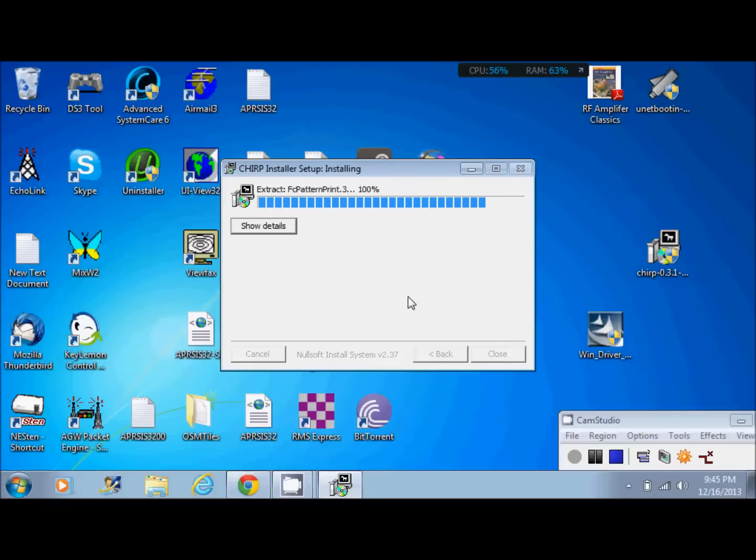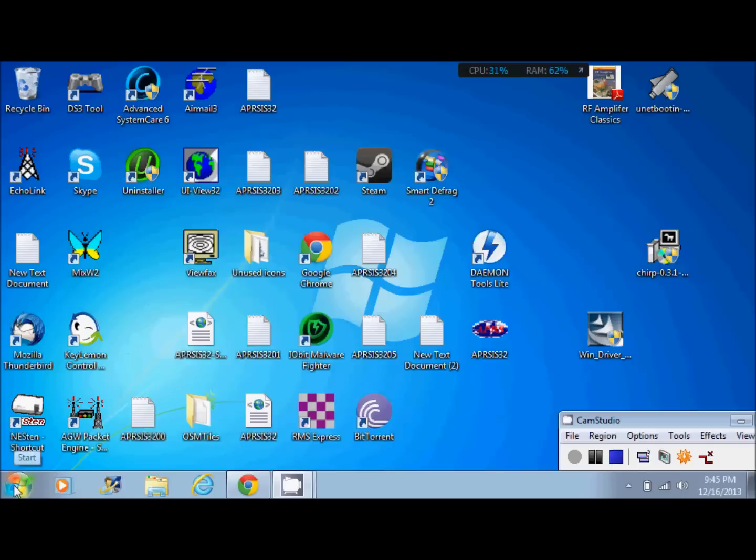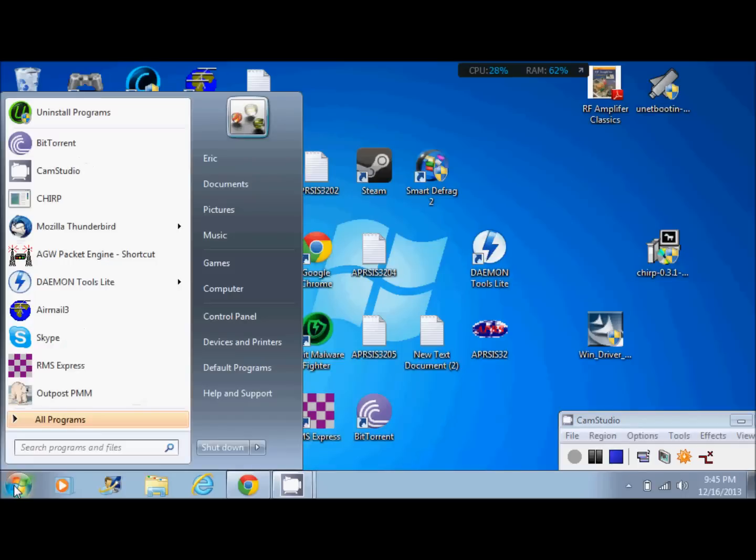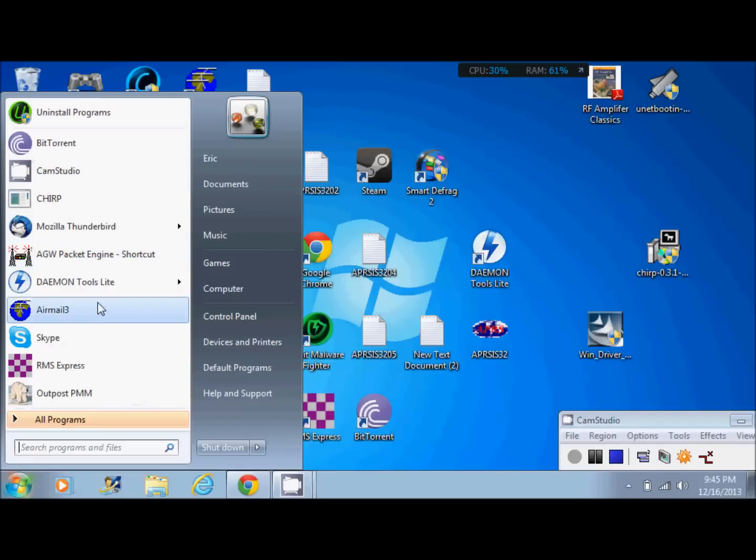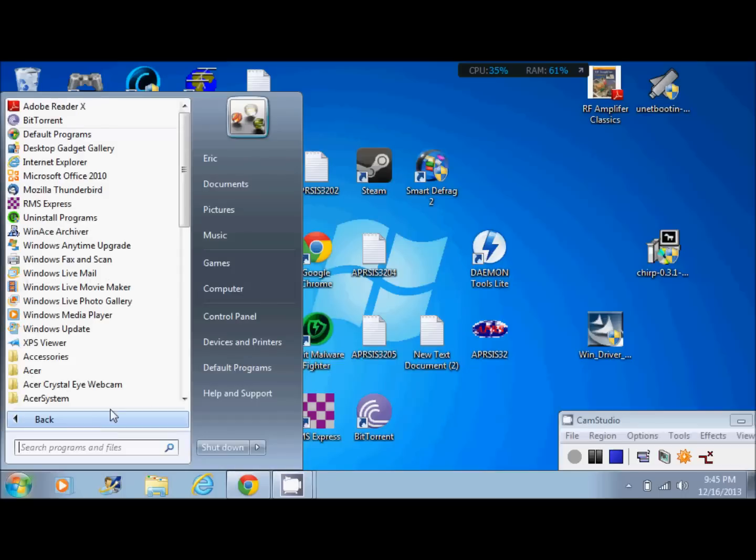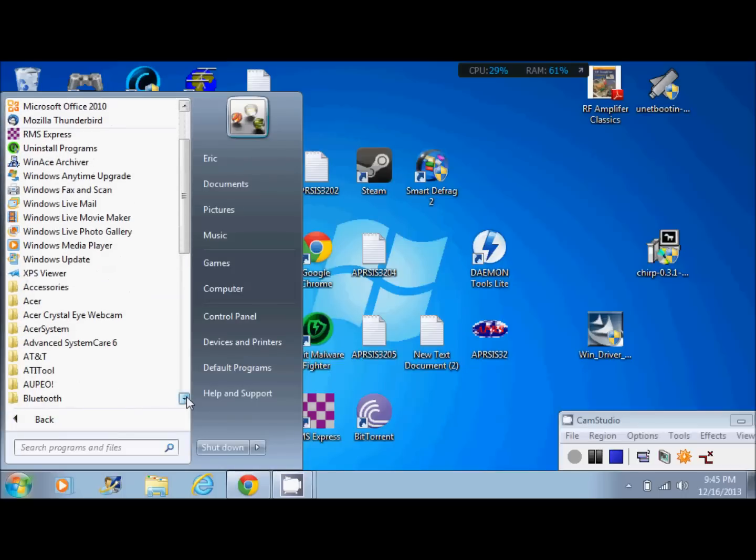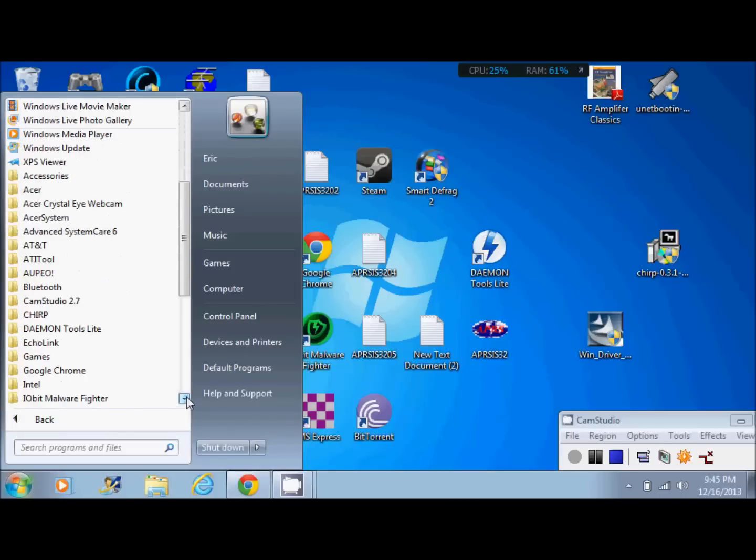When this is done, you click close. Now Chirp's done. You should either have an icon on your desktop or you can click on start and find Chirp here in this menu or you can find it in your all programs. There it is, Chirp. Go ahead and click that.